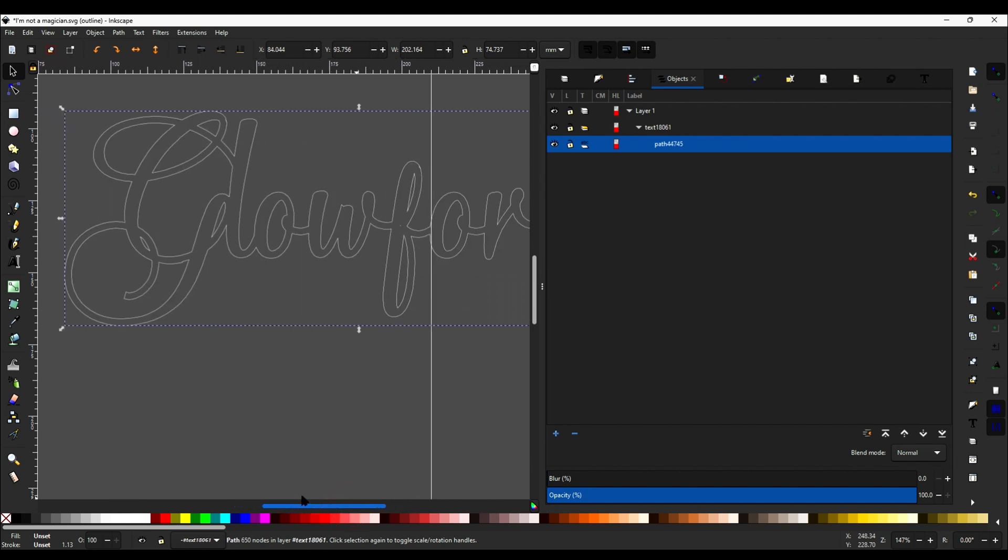So when you work in Inkscape, you may actually want to always function in this view. I do or don't, depending on what I'm working on, but it's certainly helpful.